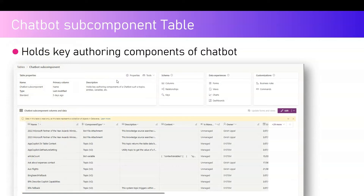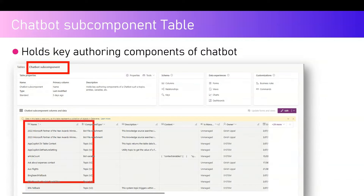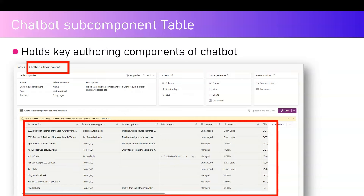There is another table called Chatbot Subcomponent. The Chatbot Subcomponent table holds basic key authoring information of a chatbot such as topics, entities, variables, and many other things — it all depends on what kind of components you're utilizing within a bot. This table can have more than 270 items.